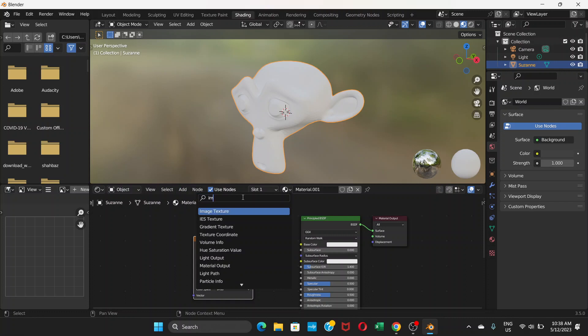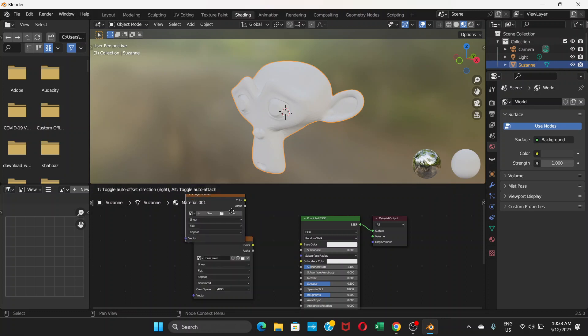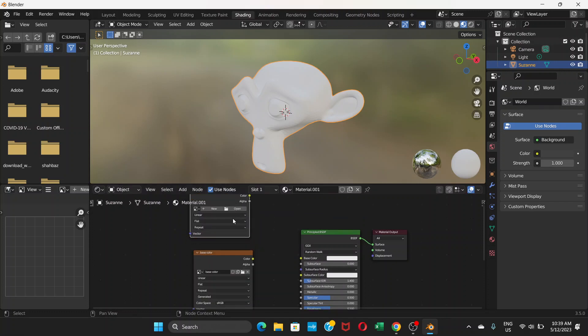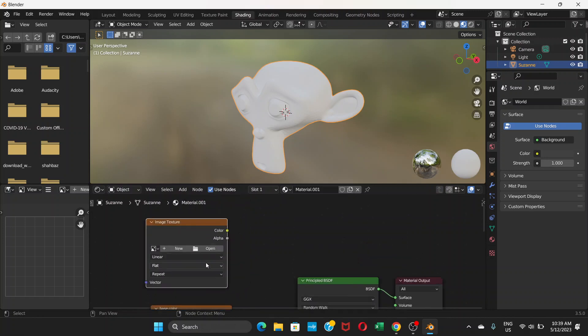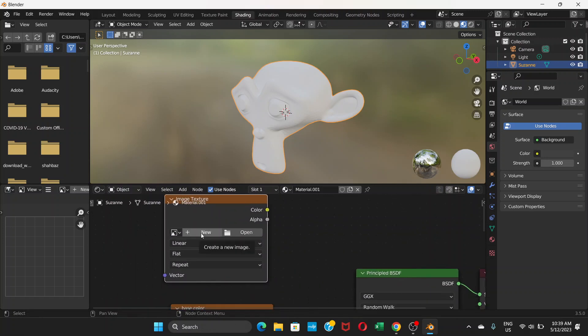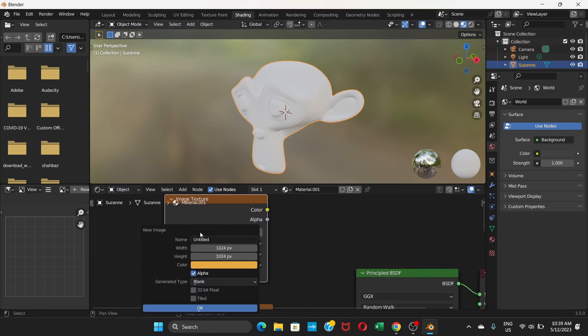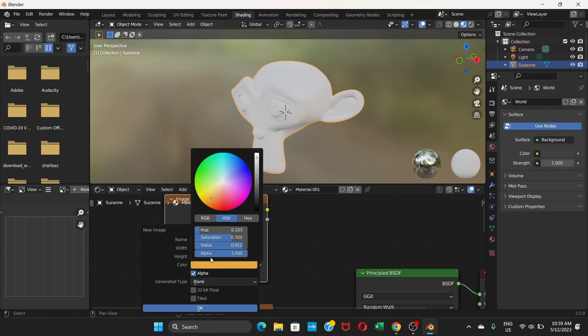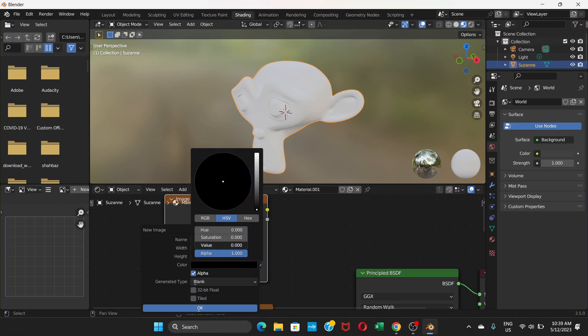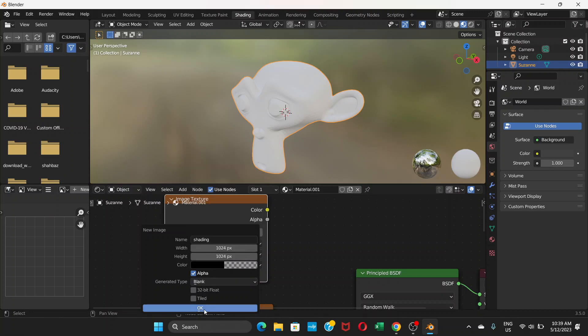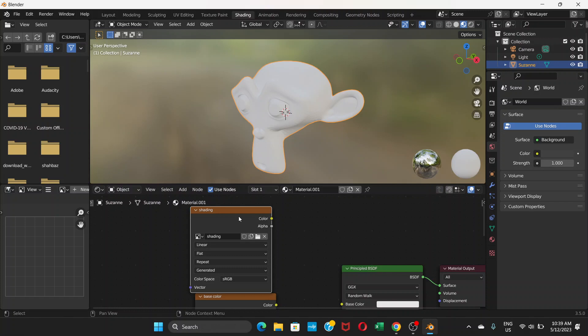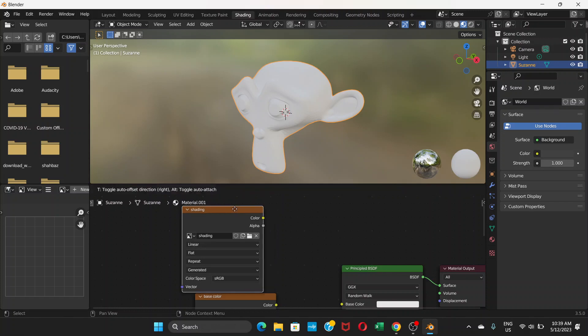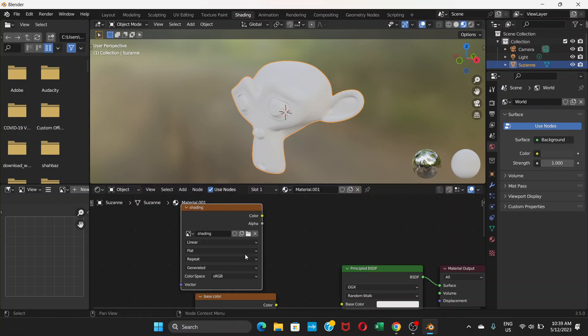Again, go to Add and search for 'image texture'. Click 'New' and name this one 'shading'. Now go to color and drag all four categories to zero - saturation zero, value zero, and alpha zero. Click OK.